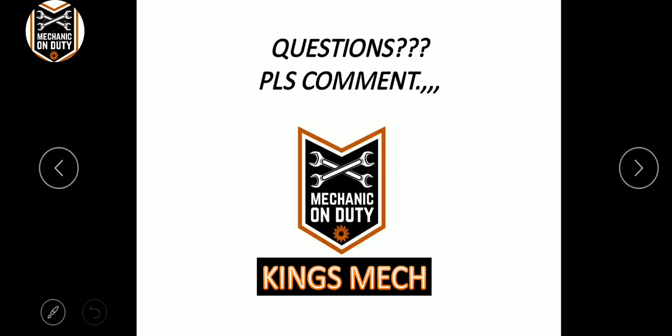So at the end of the session, we have a lot of questions as usual. Keep watching the Kings Man channel. Keep coming, thank you.